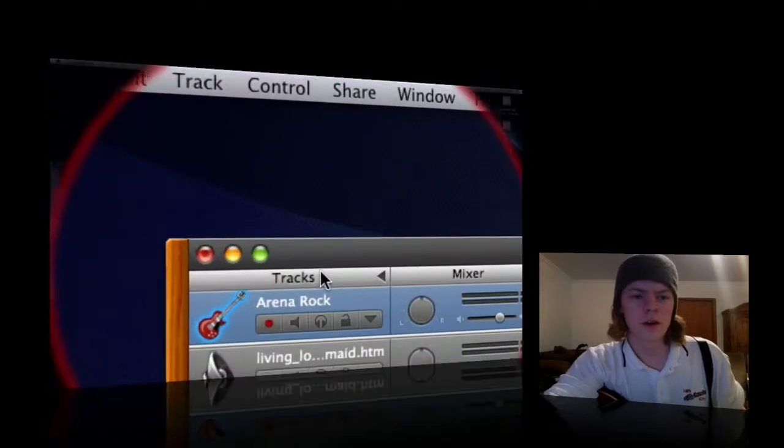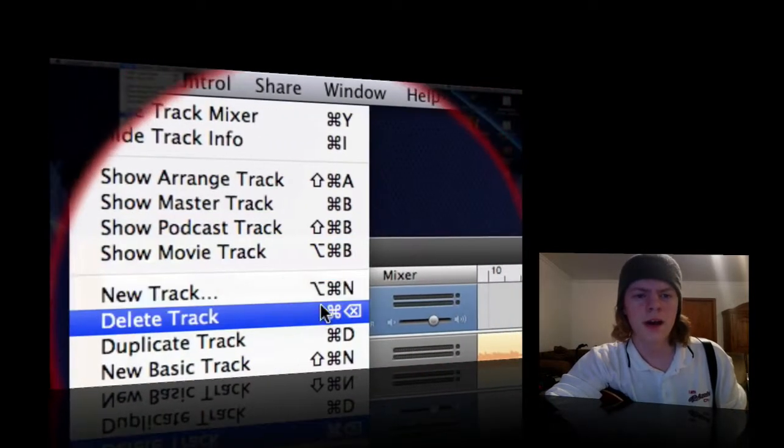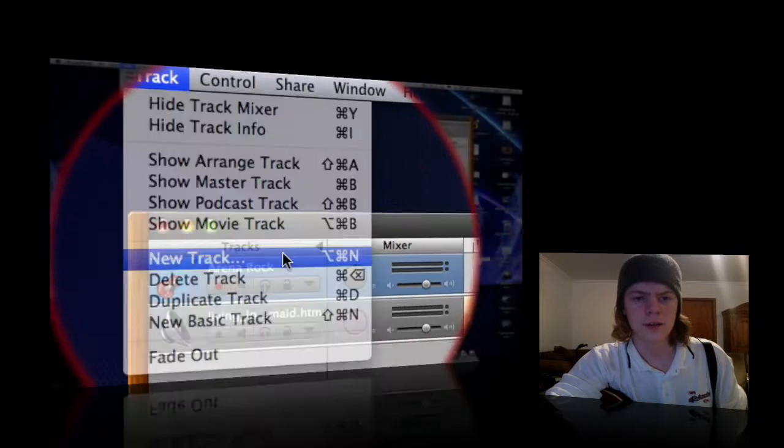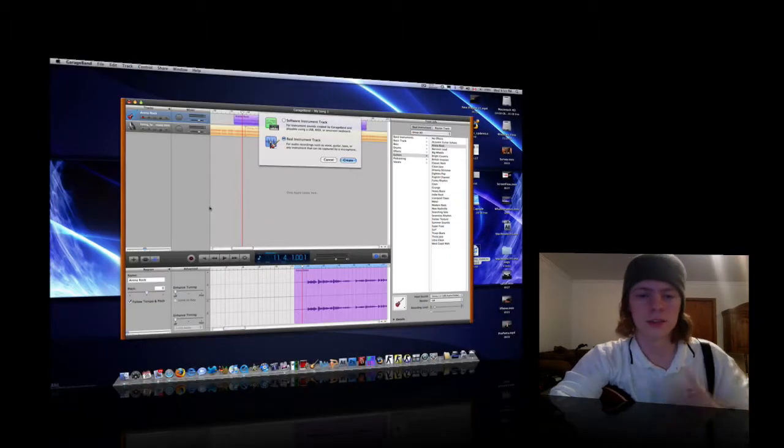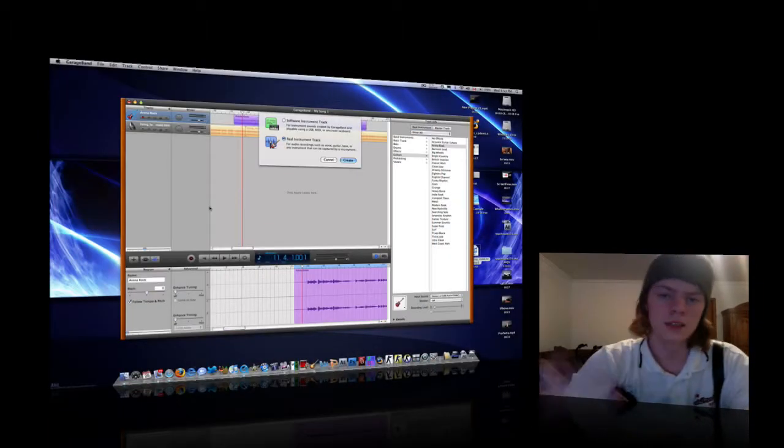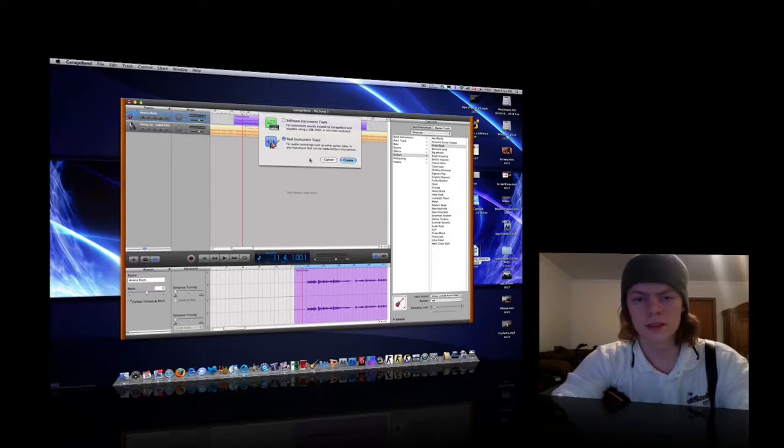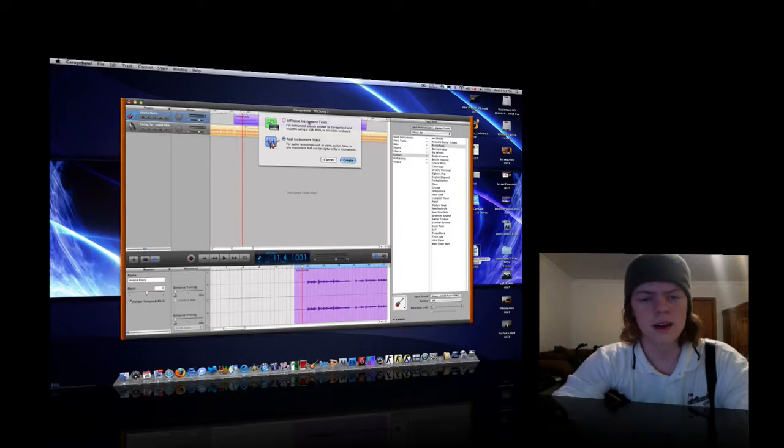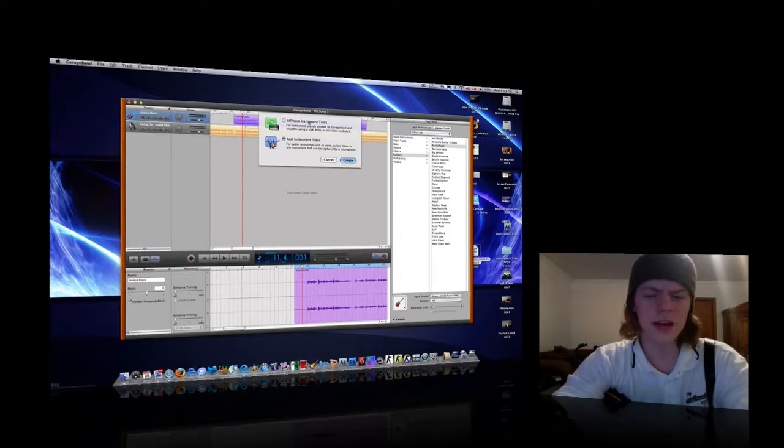First of all, when you want to create a new track, you just go up here and select new track, and what it'll do is put down a new one. You have a choice between software track, instrument track, or real instrument track. So what we're going to do is real instrument track. If you want to use a software instrument, that's alright. There's tons of loops that Apple has preset, and you can add them in.